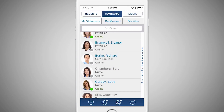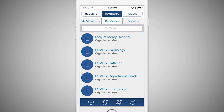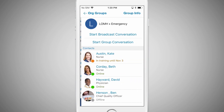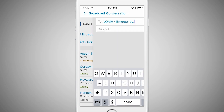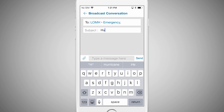To send a group message, select the Org Groups tab. Select the group you wish to contact. Depending on your access level for each particular group, you can either send a group message, which allows everyone to both see all messages and reply to the entire group, or a broadcast message, which only permits recipients to reply directly to the sender.